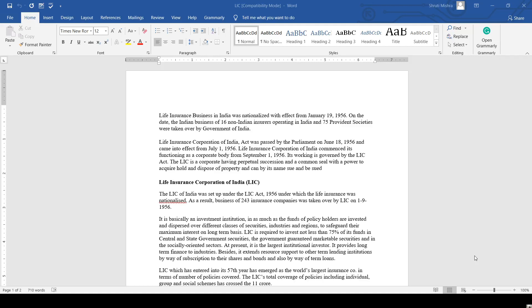In today's session, we are going to discuss LIC in India, that is Life Insurance Corporation of India. Now let's begin with it.